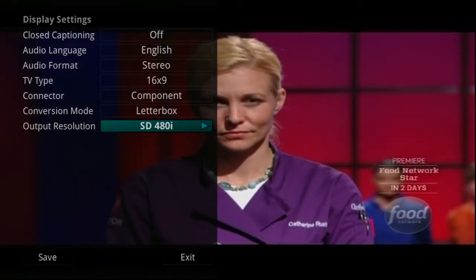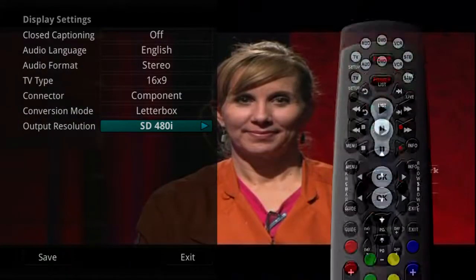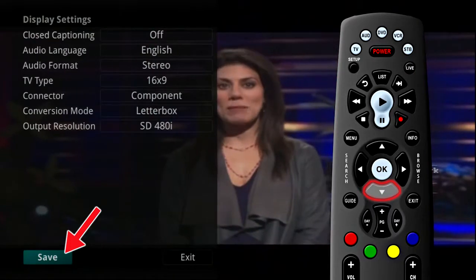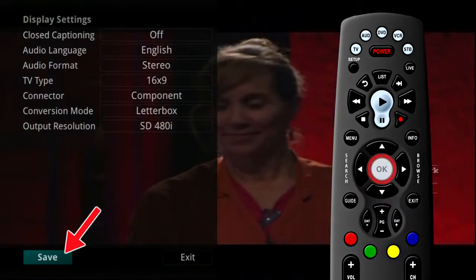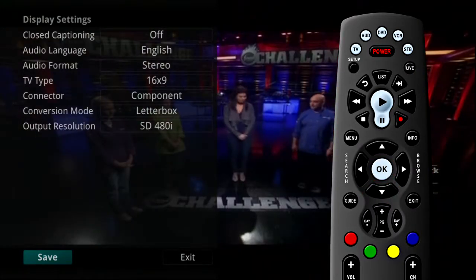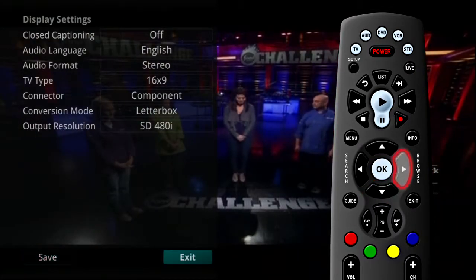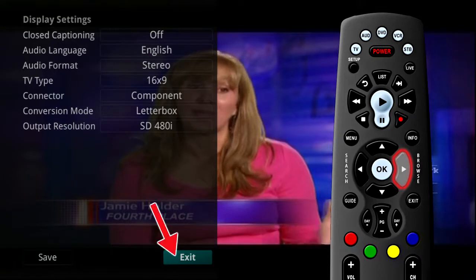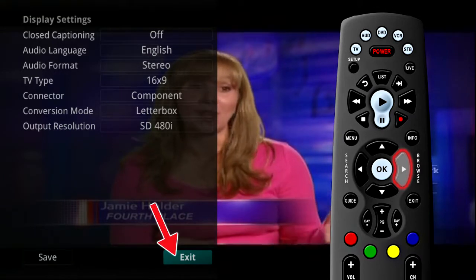Once you have made changes, highlight Save and press the OK button on your remote. If you are afraid you have made changes that you do not want, you can always exit without saving your changes.